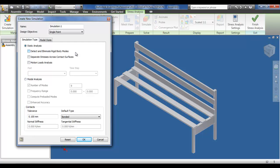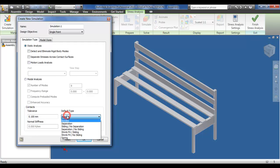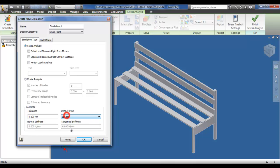The one we're going to be particularly interested in is static analysis — just applying a basic weight to the item of furniture itself and seeing how it reacts under different stresses, strains, and loads, and how different material specifications will affect the outcome. You've got the choice of a single point or parametric objective for the entire stress analysis, with options for different design views and level of detail. Down here you have a default contact type: bonded, separation, sliding, shrink fit, and others — even including the spring type detailed in previous tutorials. We're just going to stay with the bonded type for this stage.